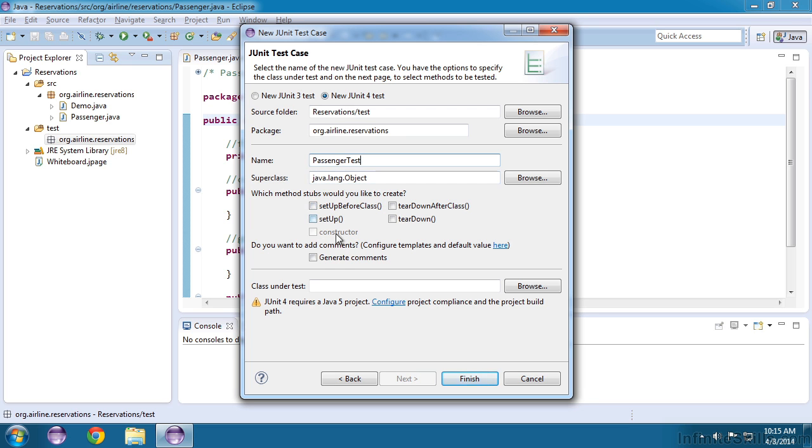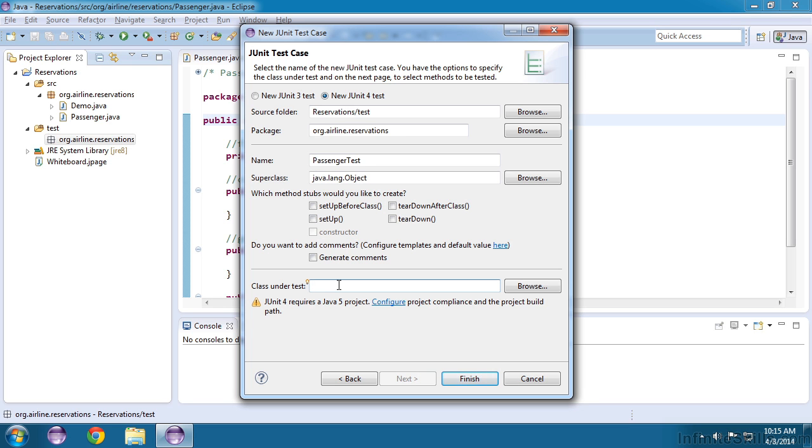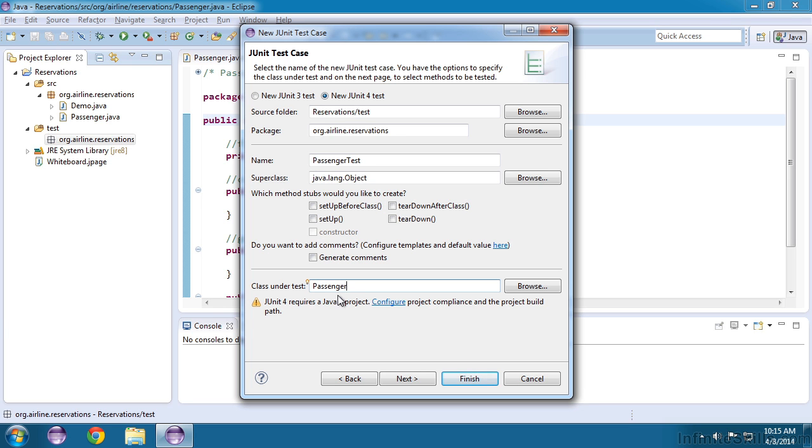We'll leave everything here as it is, and then down here towards the bottom, it says class under test. In other words, which class are you testing? If you type in a class here, the test will look at that class and ask you which parts of the class you want to test. This will be a huge time saver, so let's enter passenger.